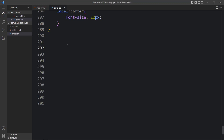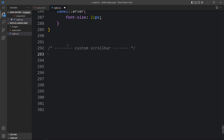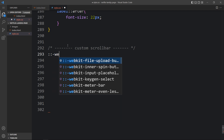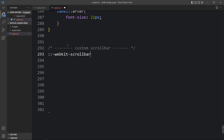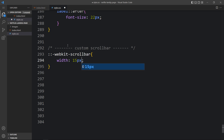Let's come back to the CSS file and add a comment: 'custom scroll bar'. First, we will add the width for the scroll bar using the `webkit-scrollbar` selector, and set the width to 15 pixels.